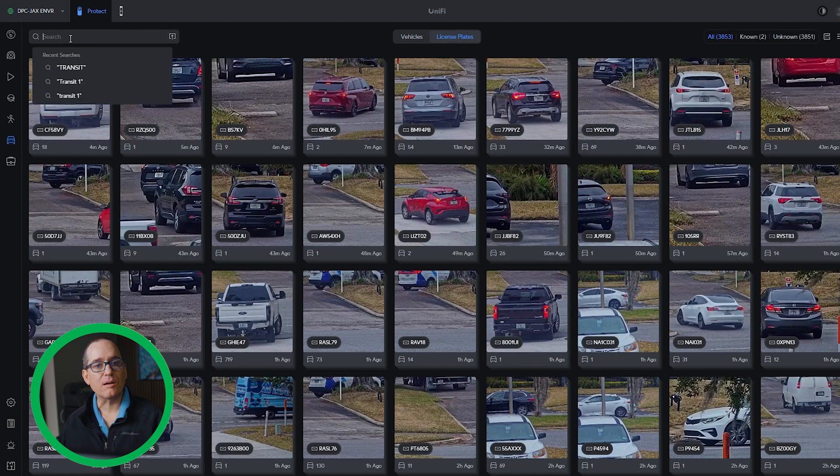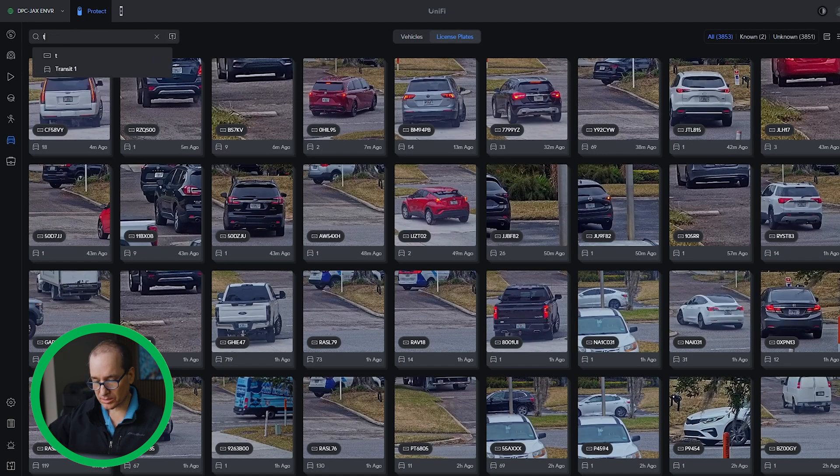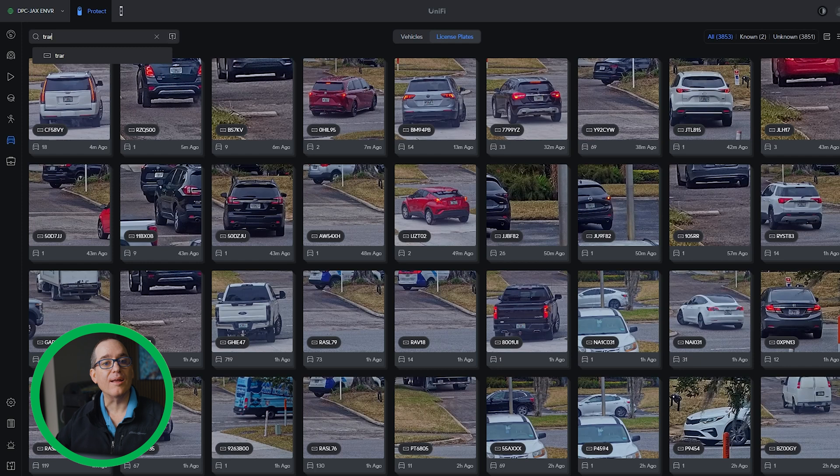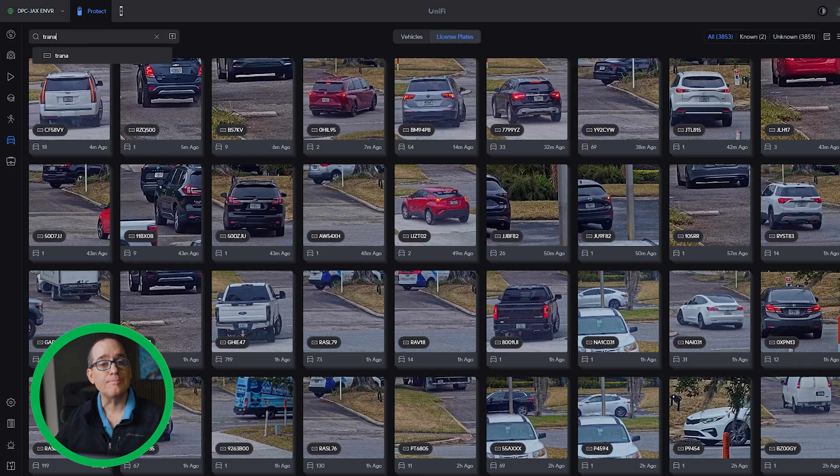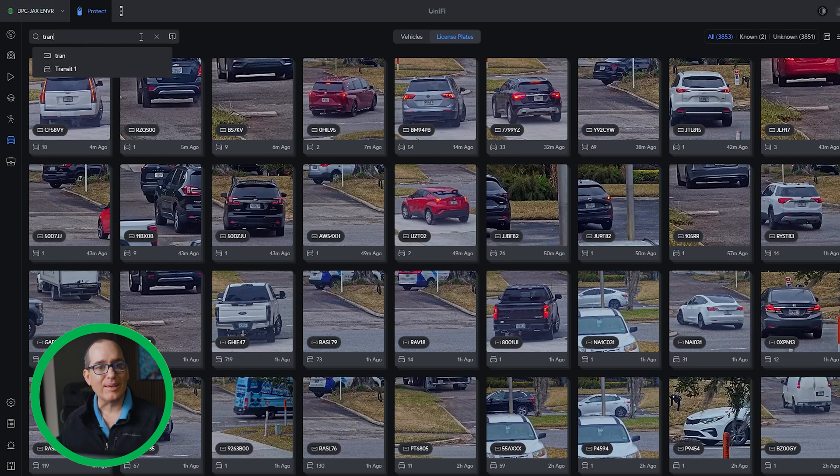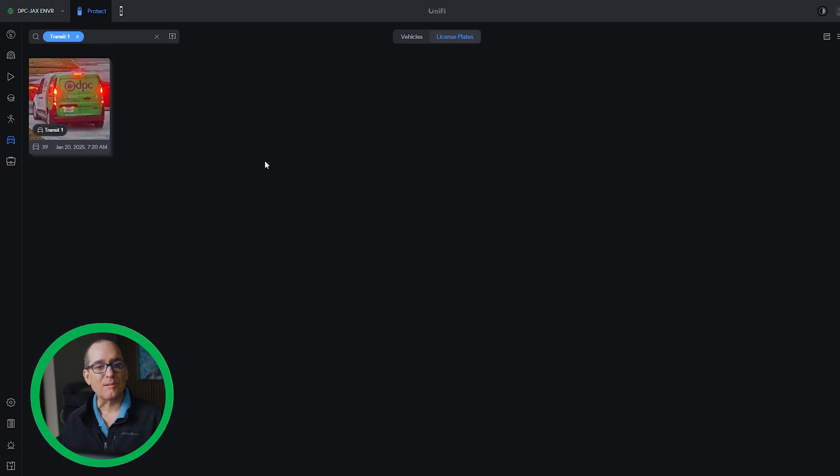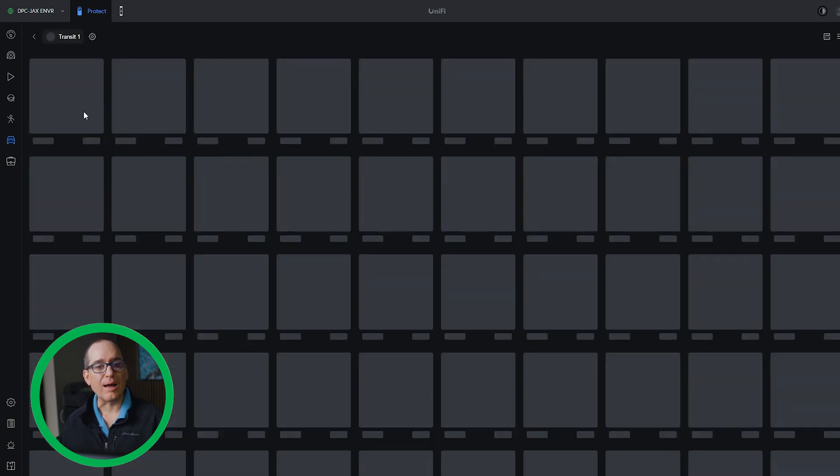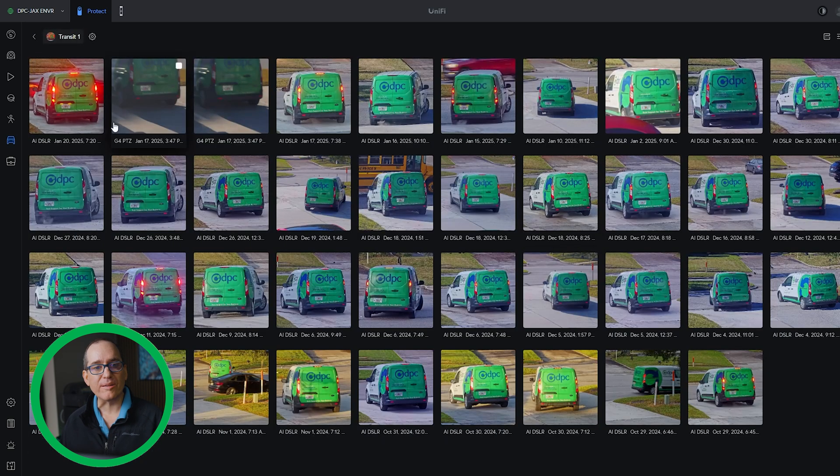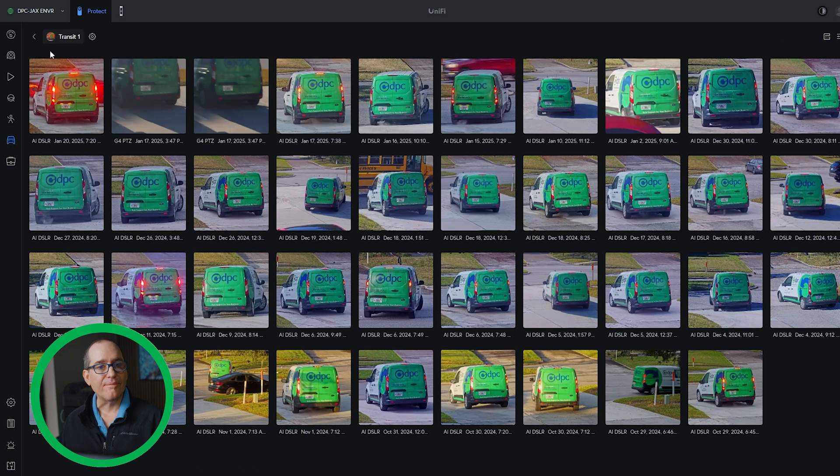So now under search, I can just go in here and click search, I could start typing it. I actually spelled it all the way out. And you don't really want to do that because it is case sensitive. And I can look for transit one and boom, now I've got all my transit one. And that is awesome.